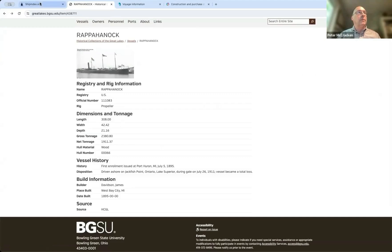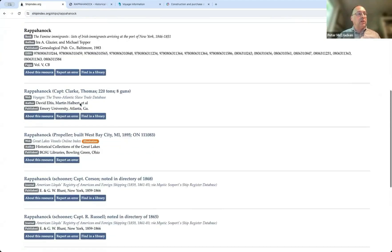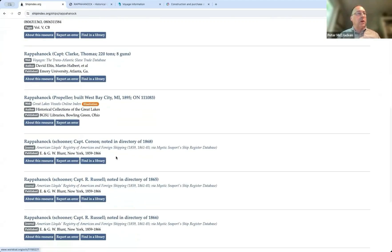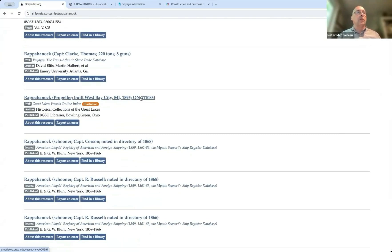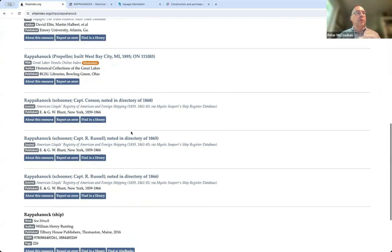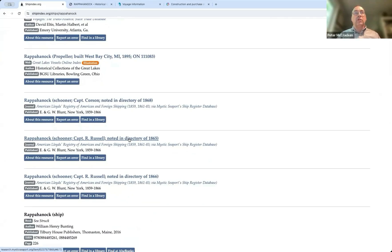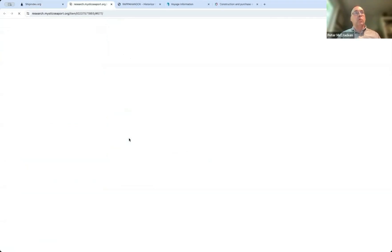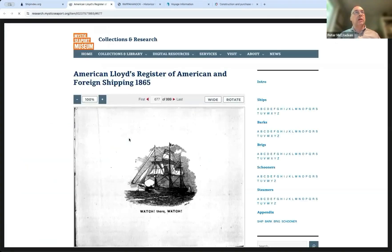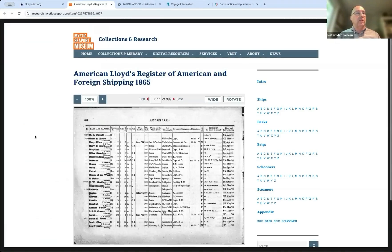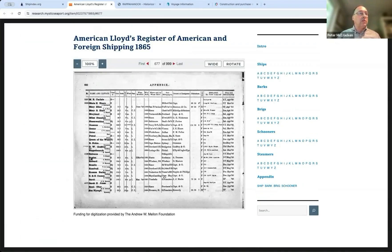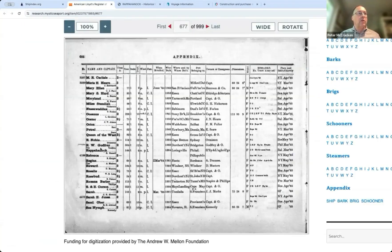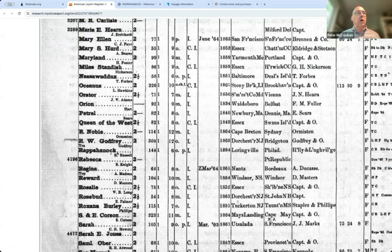But I just repeated the search, and here we find an image of Rappahannock and information about this particular vessel, 308 tons. And I think we'd seen some of that information. Well, we found a propeller 1895 with its official number. And then here's a couple of other Rappahannocks in Mystic Seaport's ship register database. And it takes us directly to that page.